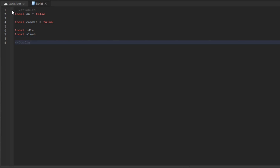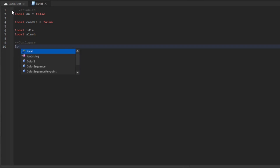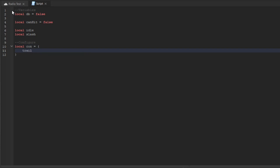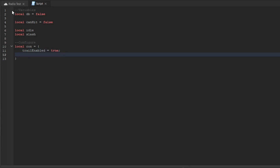Now let's add some configuration. I'm going to say local config equals a table, then we'll add trail enabled set to true, and then blood effects set to true. This will enable blood, but if you don't want blood just configure it to false. For now we'll keep it true.